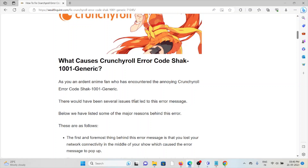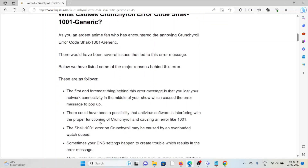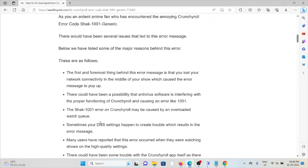Let's see what causes the Crunchyroll error code SHACK-1001 generic. As an ardent anime fan who has encountered this annoying error, there are several issues that may have led to this error message. The first and foremost reason is that you lost your network connectivity in the middle of the show. There is also a possibility that antivirus software is interfering with the proper functioning of Crunchyroll and causing error 1001.